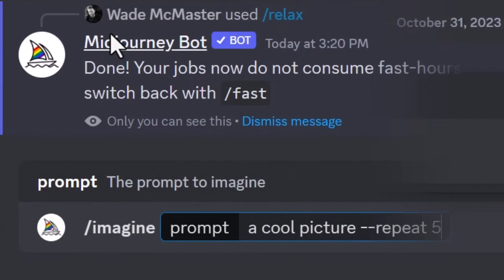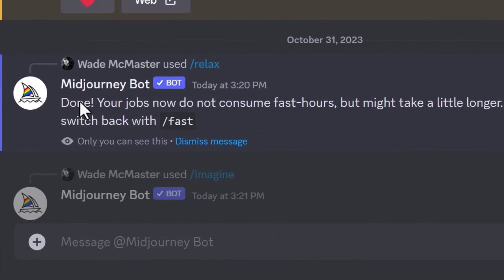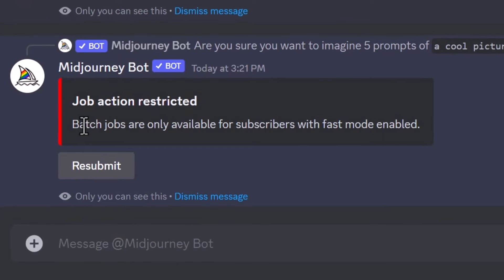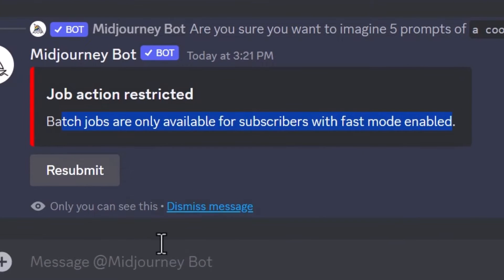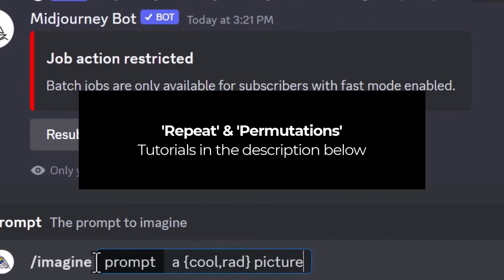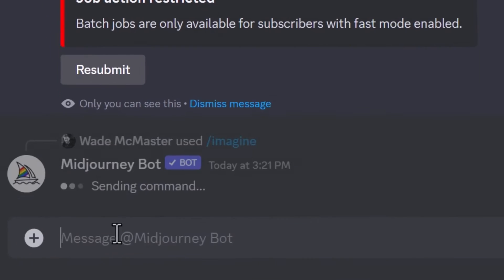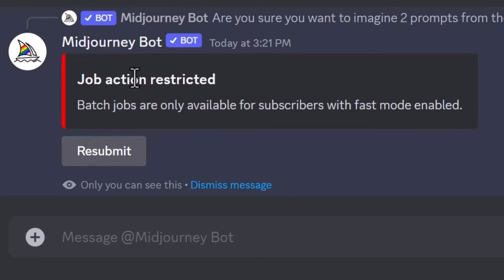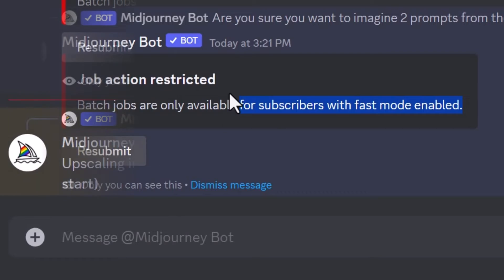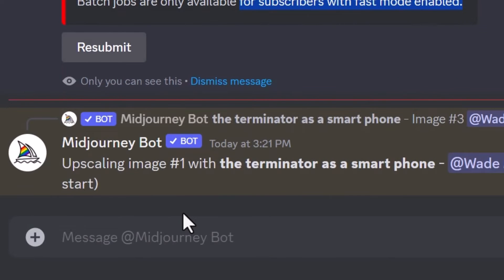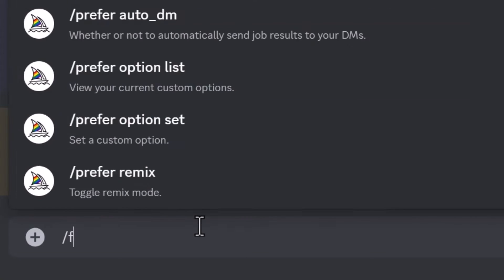However, in Relax Mode you can't use features such as permutations or repeat. For example, if I use 'repeat 5' it says it's only for fast mode. Similarly with permutations — which essentially allow you to create more images in one prompt — if you try that, it also says fast mode needs to be enabled. So you do lose access to some features, but if you're just looking to get images out it's a good option. You can switch back by typing '/fast'.